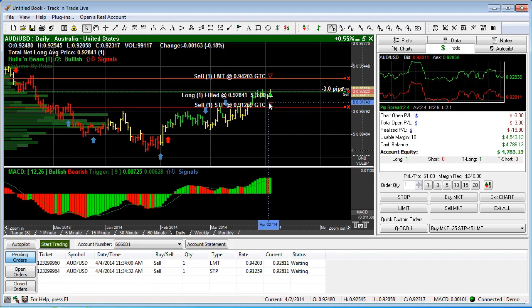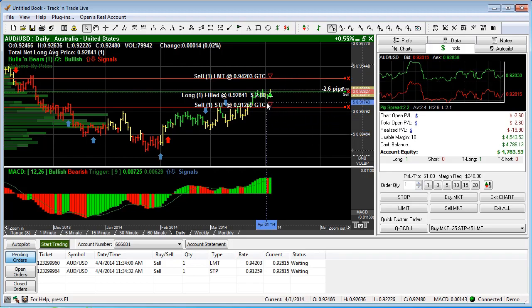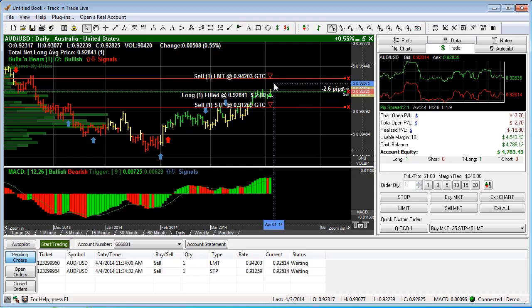So this is a stop and a limit bracketing the market — we are long this position with a limit to take profits and a stop to protect losses.